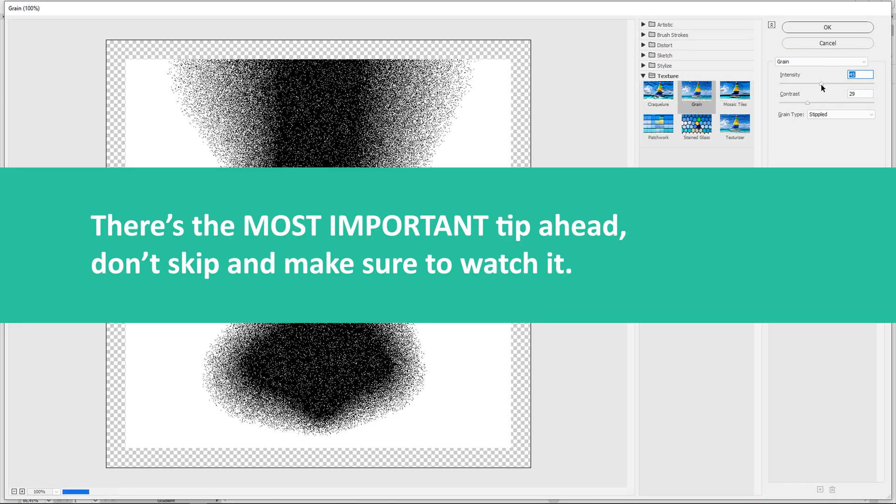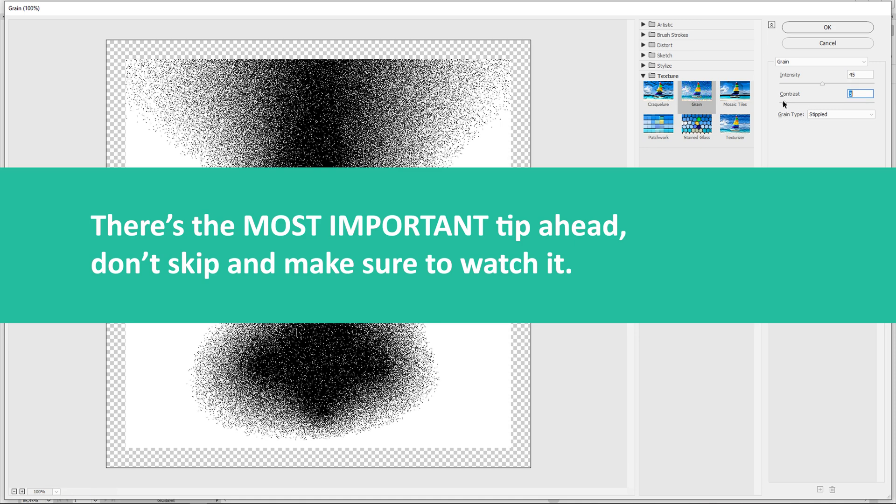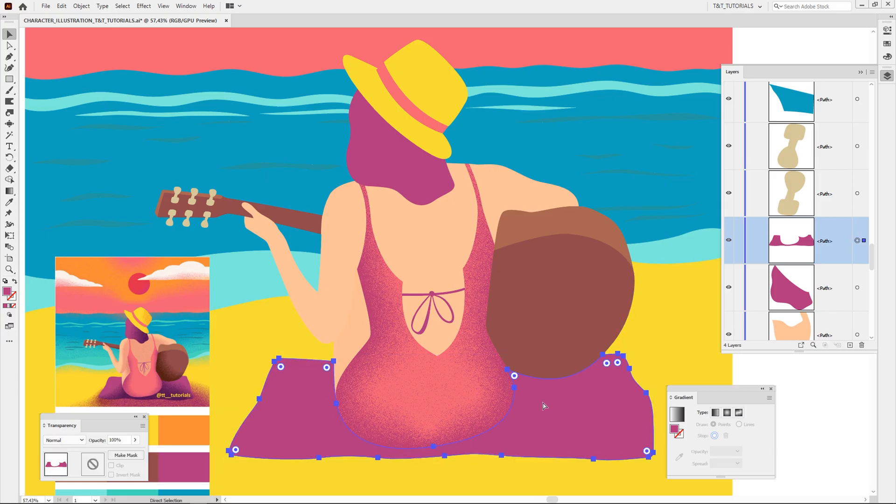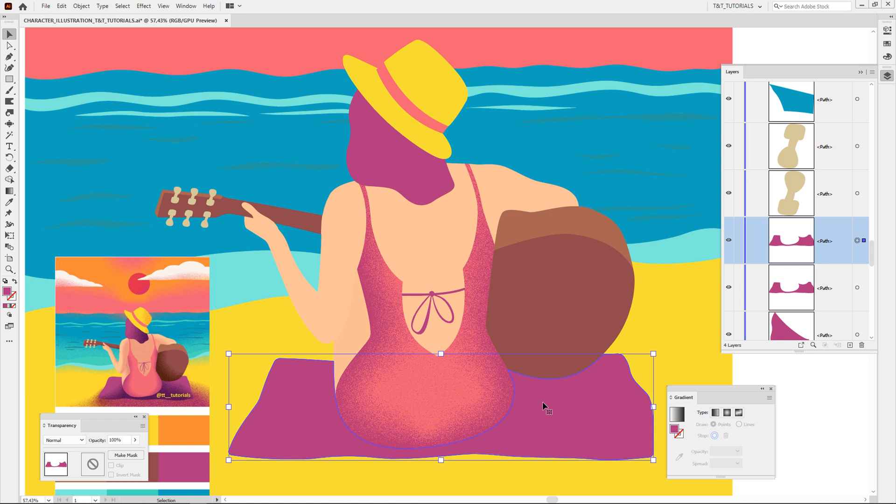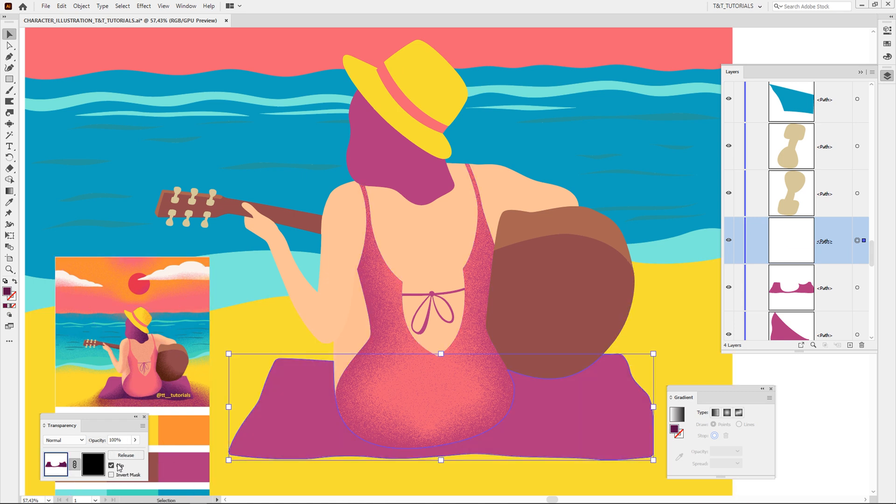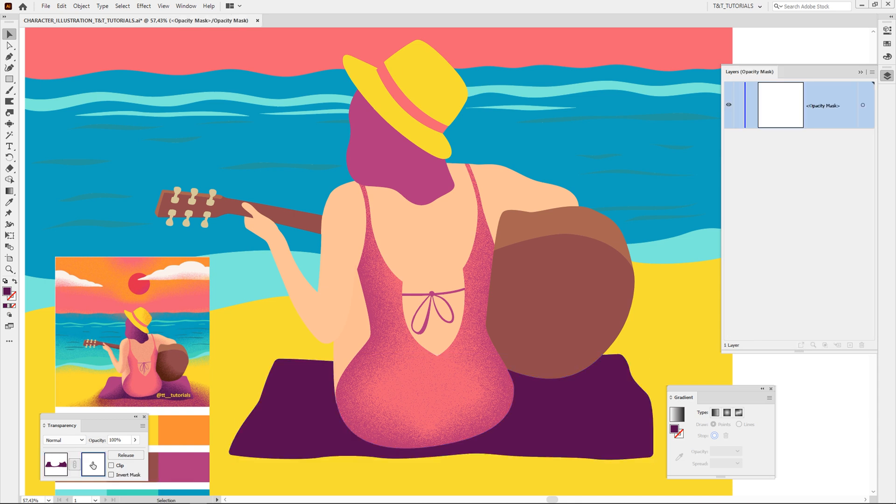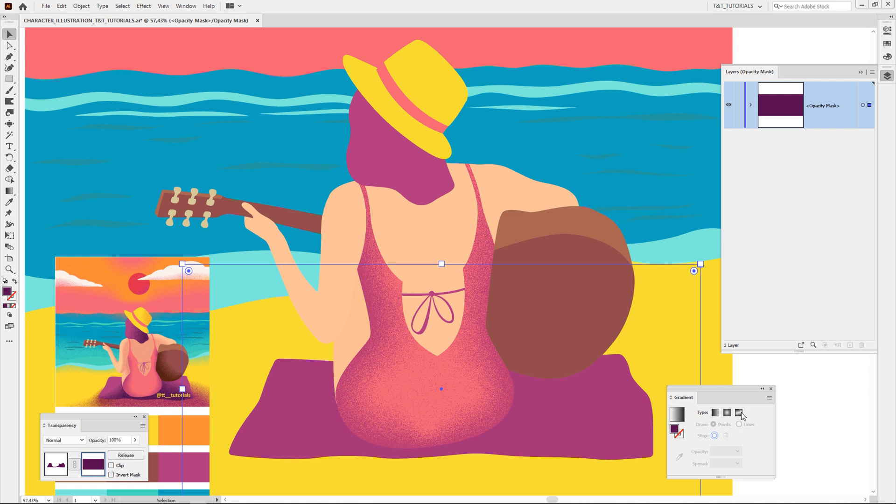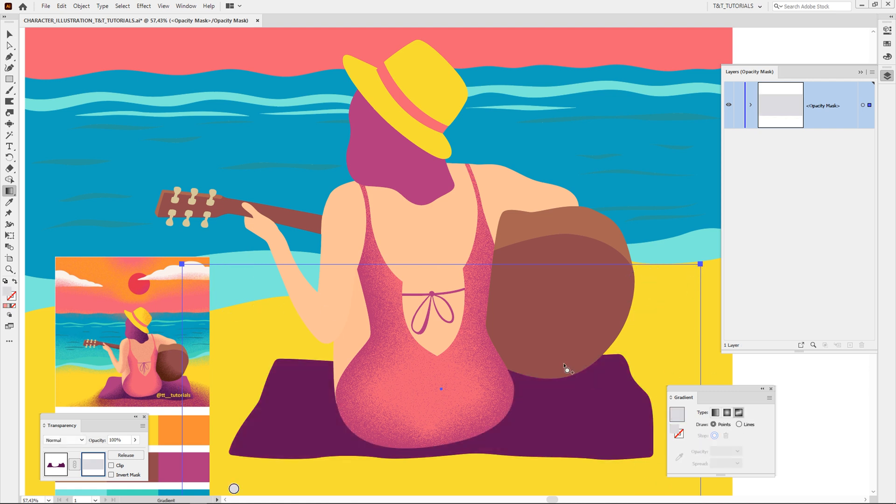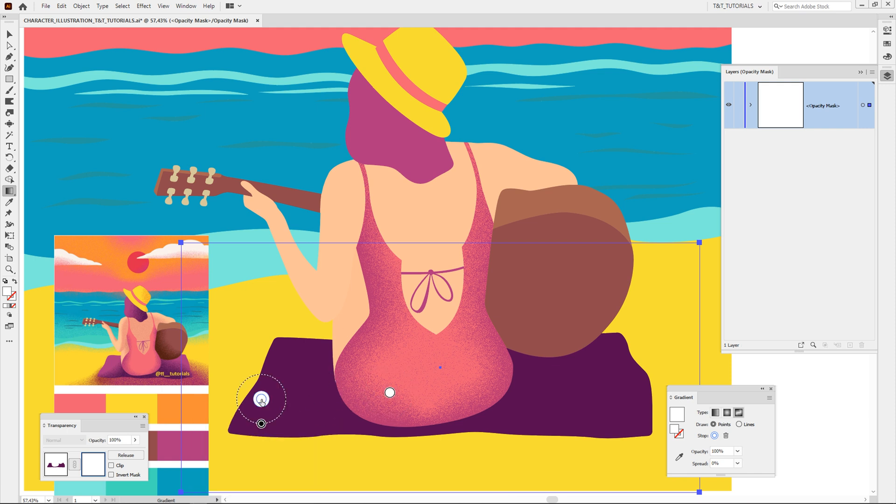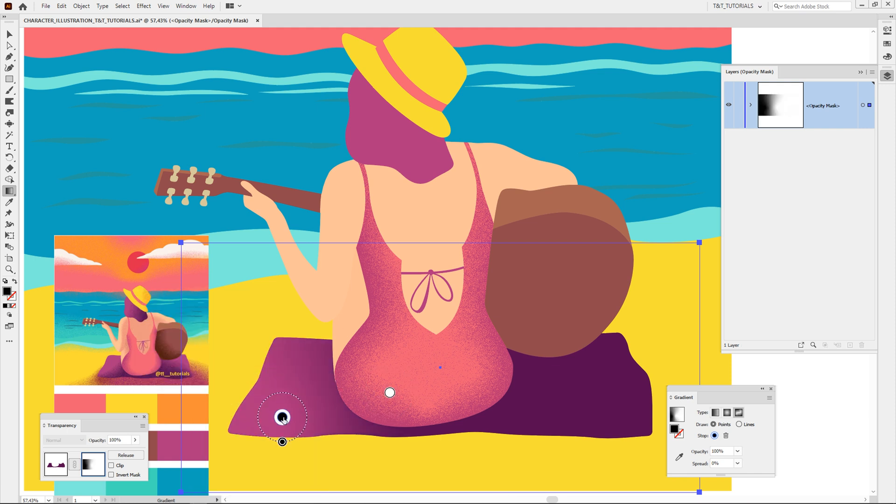Now I'll show you how to use this method in a few different cases. Basically, we need to make a copy, change a color for a copy, apply Opacity Mask, enter Opacity Mask Mode, create a rectangle there and apply Freeform gradient to this rectangle. Then move points, unite them with lines or leave them as they are, try different positions and enjoy the process.